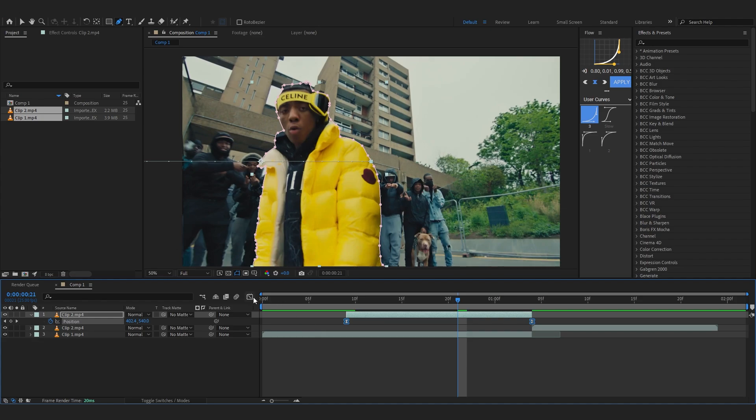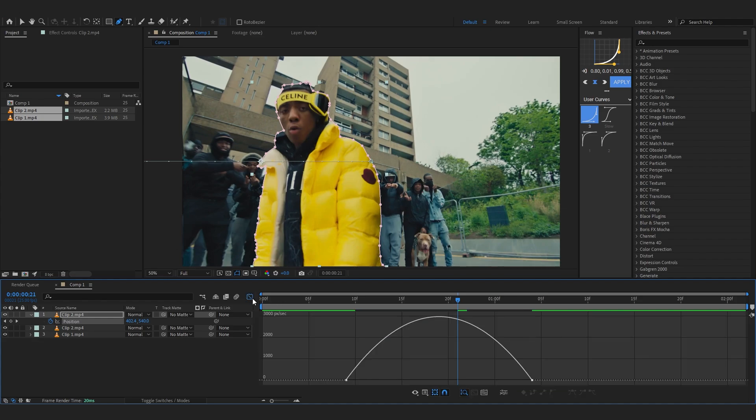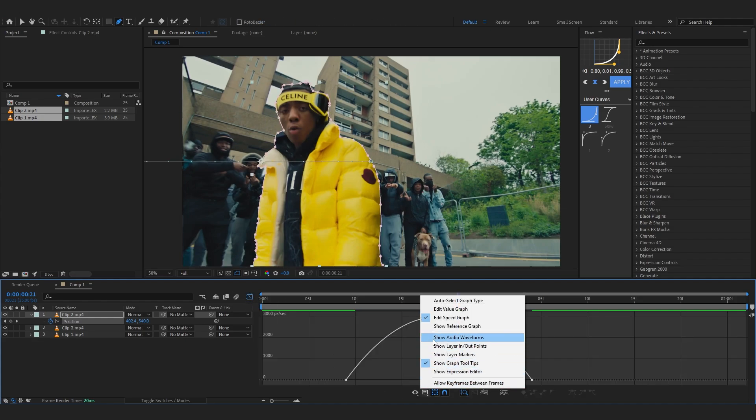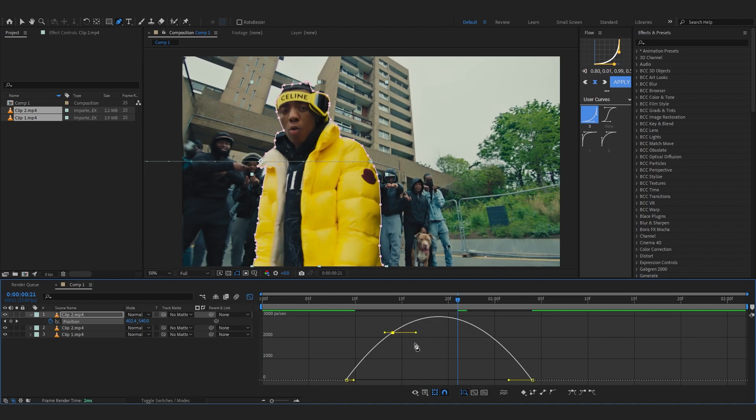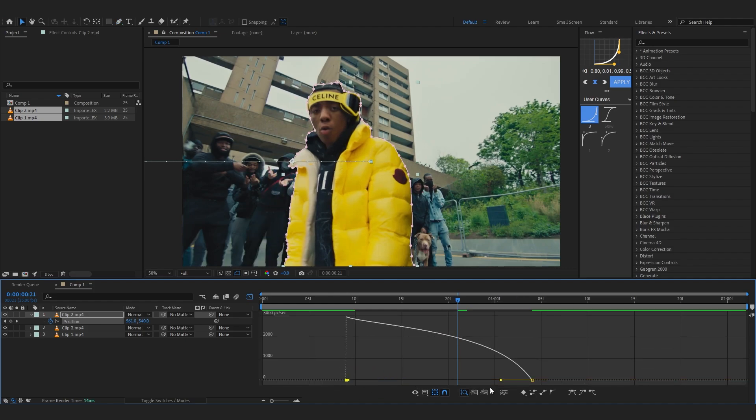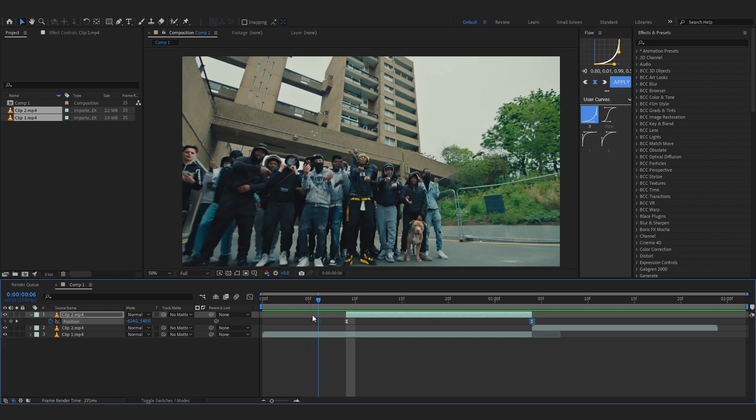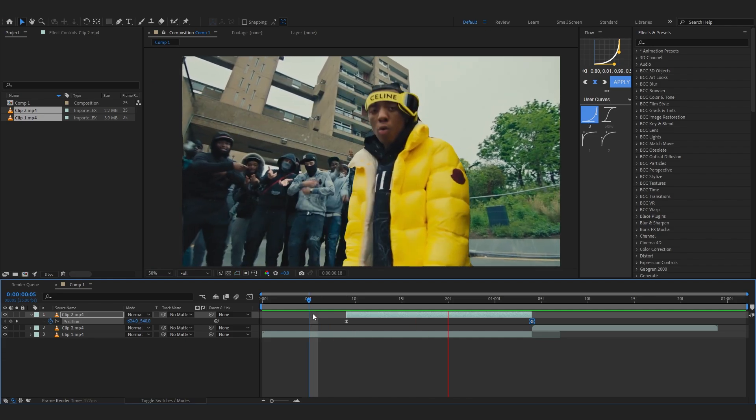...F9 to easy ease and go into graph. If you are in value graph, come to speed graph and then just create a simple graph like this. As you can see it makes it much more smooth. But if you really want to get the best possible smooth result, go again into the graph and...